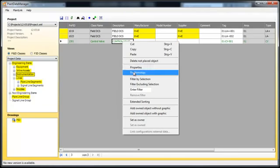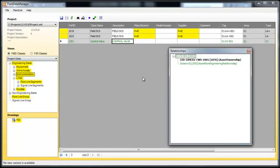If we take a look at the relationship of the control valve, we see the assigned actuator and the owning pipeline segment.